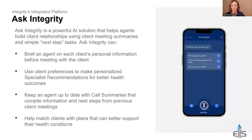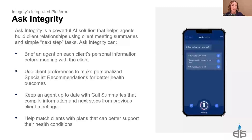The next feature I want to inspire you to use is Ask Integrity — this is the AI feature on integrity.com. It is very cool. For it to work to its fullest, you need to be using integrity.com for the full process: the call recording, the SOA, the quotes, the enrollment, adding prescriptions — all of that within contacts. If you're doing that through contacts, this AI feature is going to be amazing for you. It can give you directions to a client's house, call summaries, tell you the last time you talked to them, and their prescriptions.